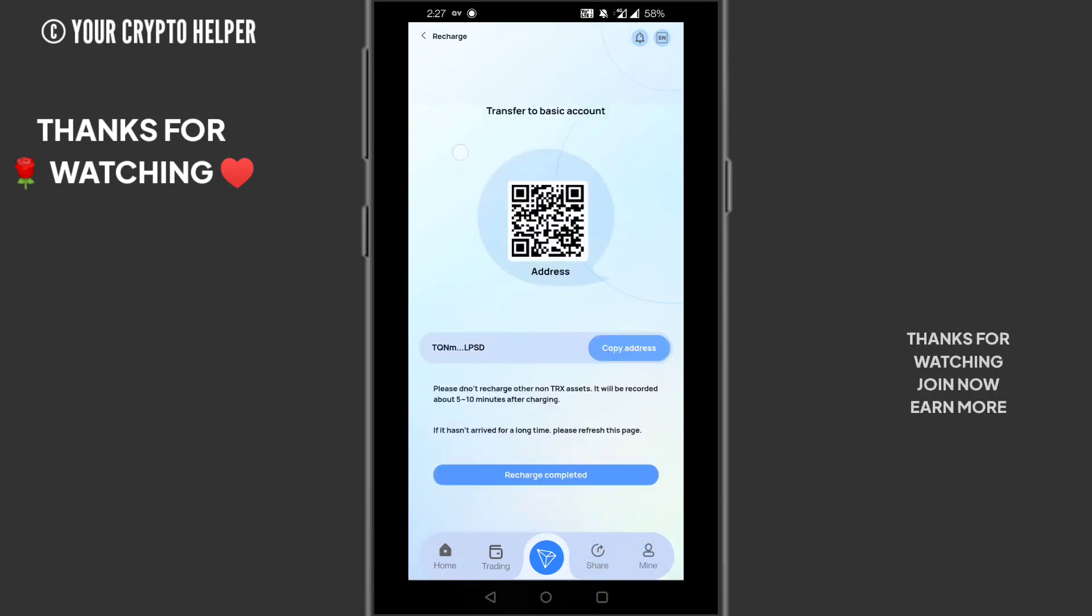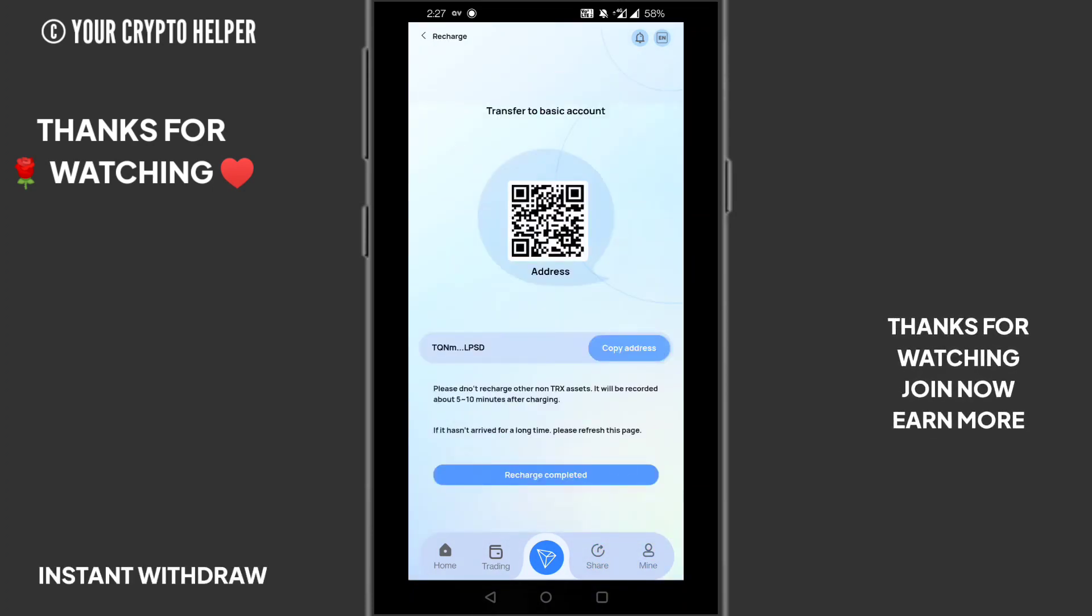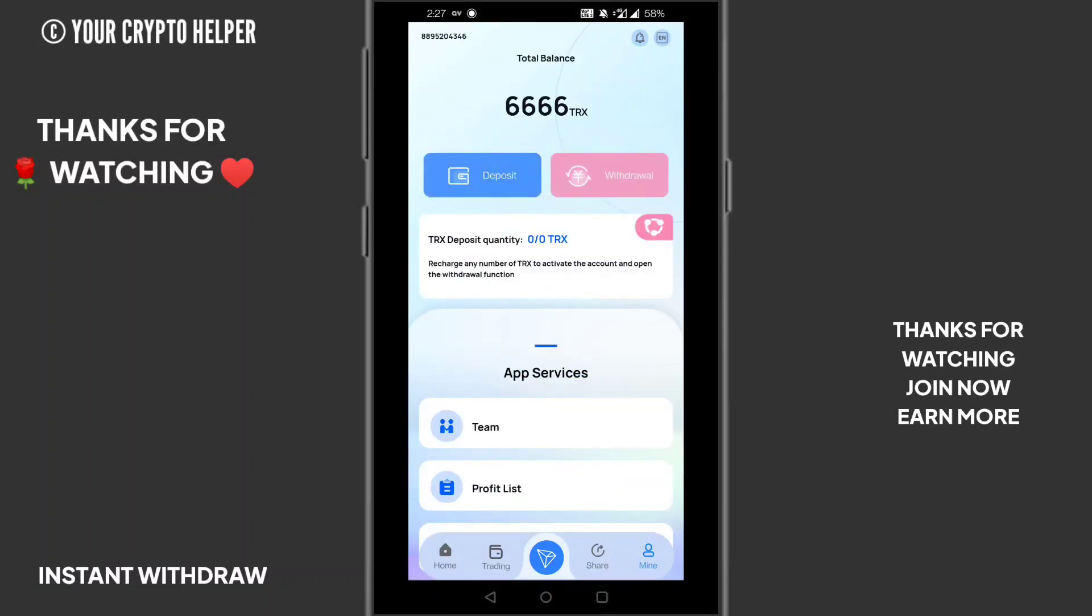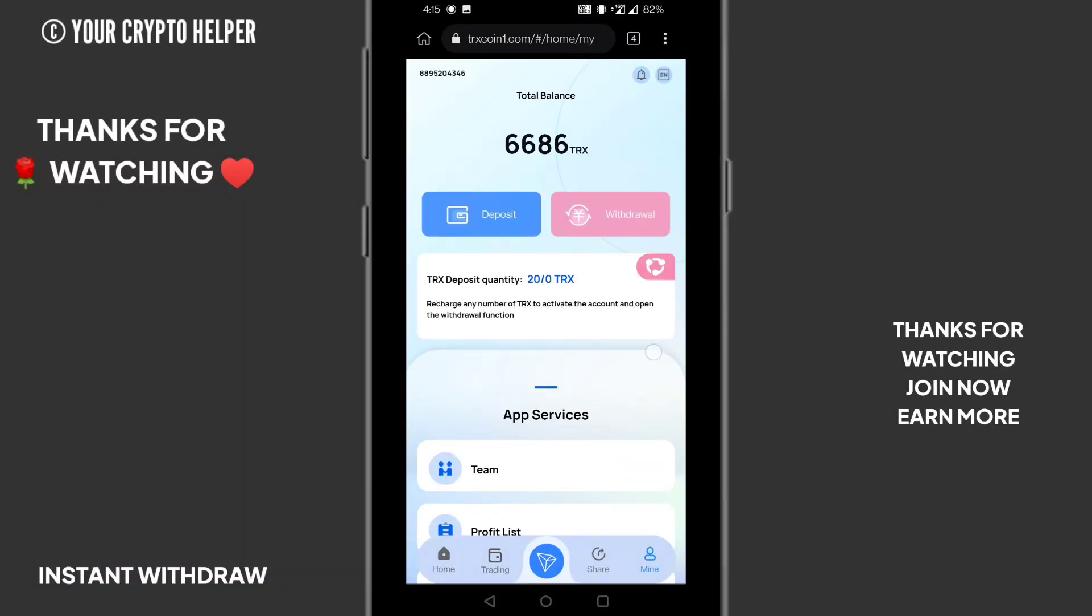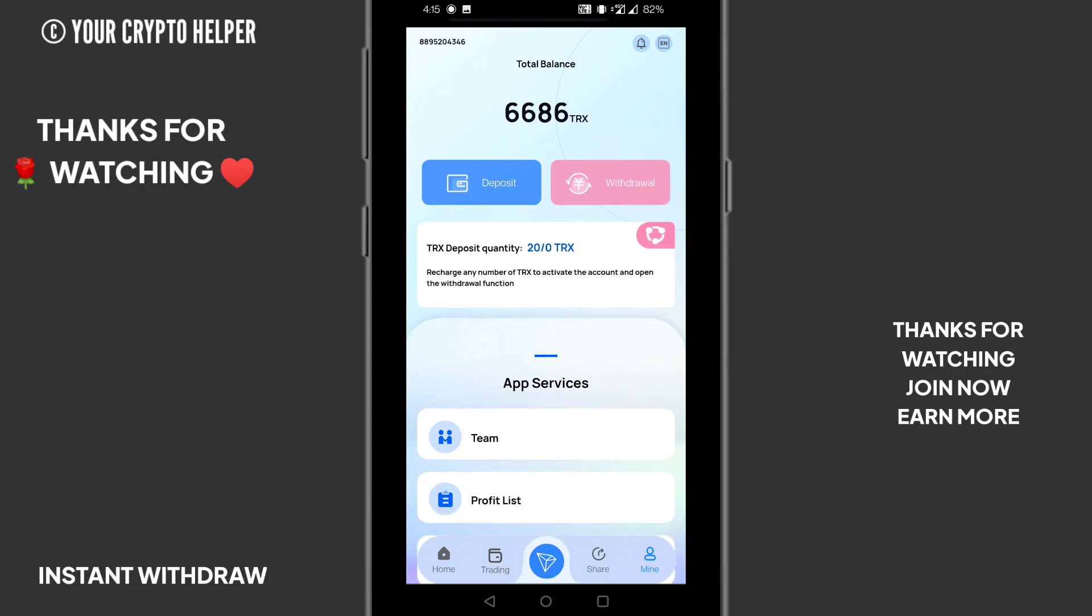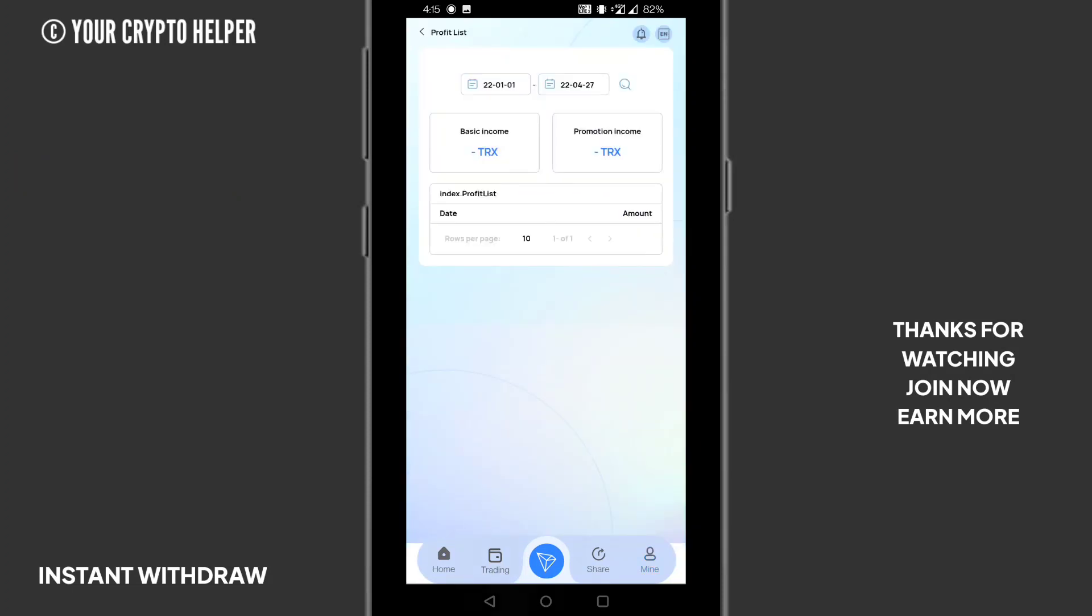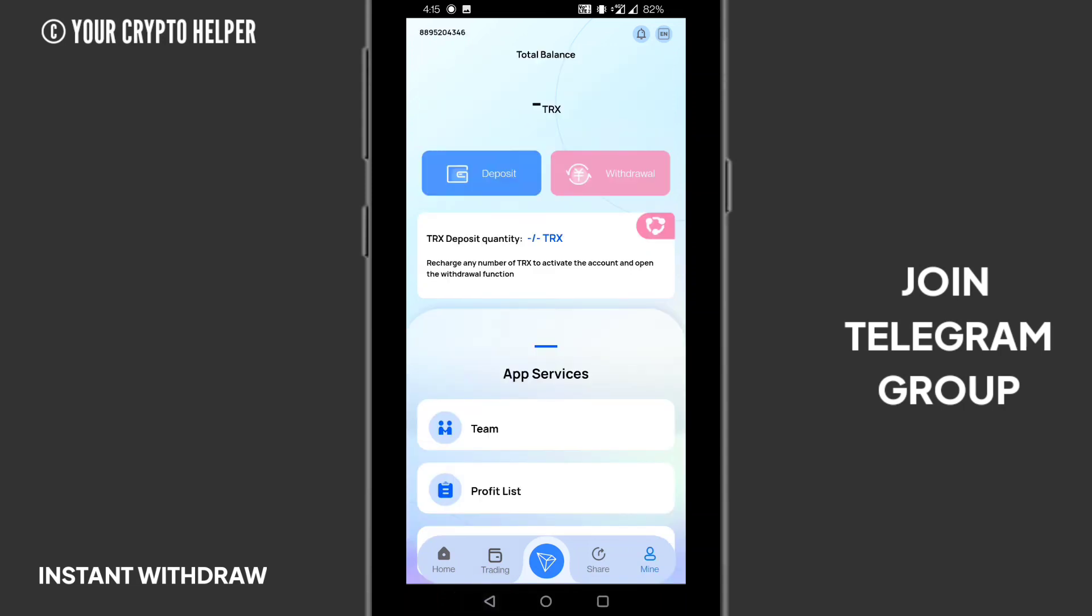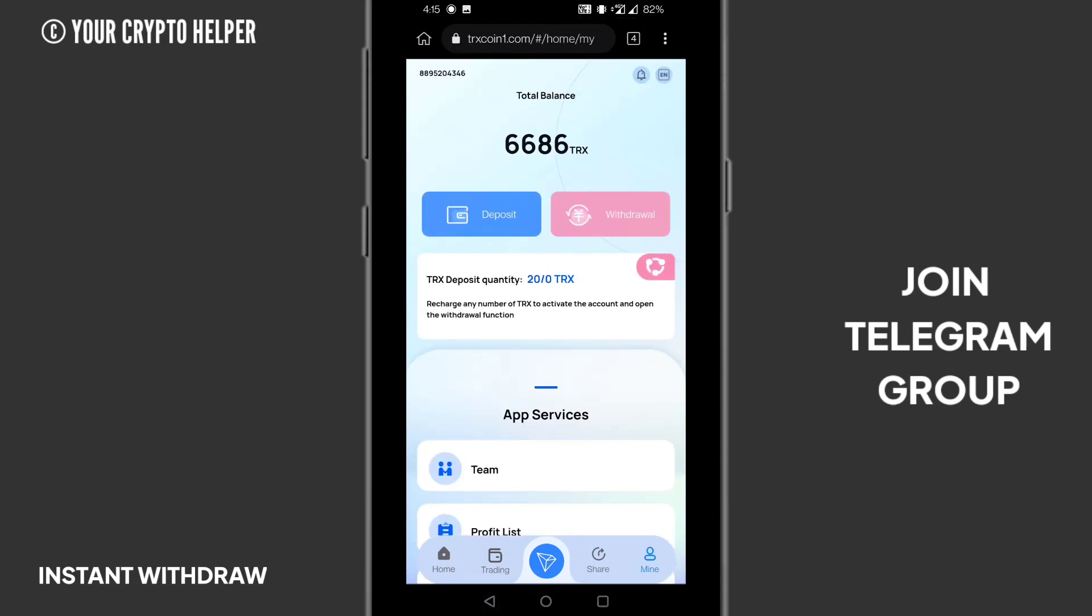I will wait for my deposit to be credited. It will take some time. Now you can see my deposit has been credited into my account. I deposited 10 TRS. You can see my 10 TRS is credited to my account.